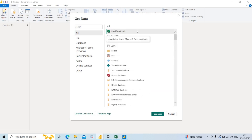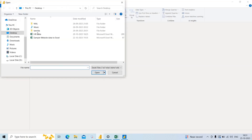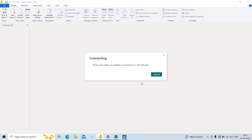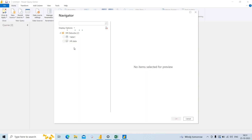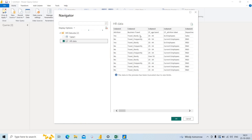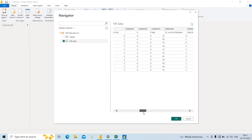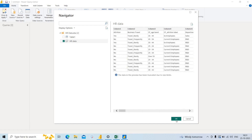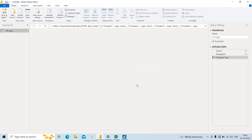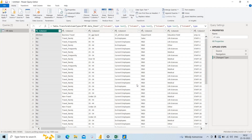In my example, I have taken an Excel workbook to load the HR data, so I click the Connect button. I select the HR data file and click Open. It will take some time to load depending on your system RAM and configuration. Once loaded, we can see the different sheets available in that file.